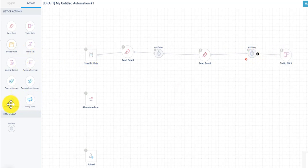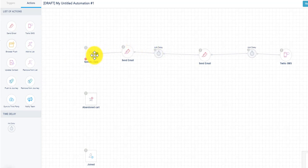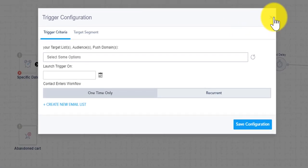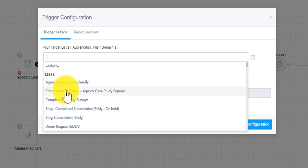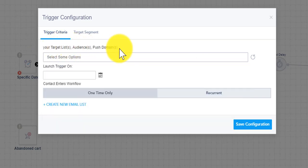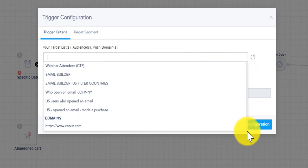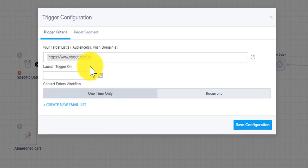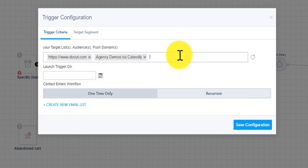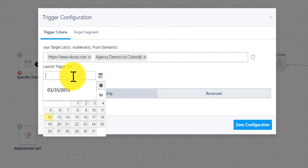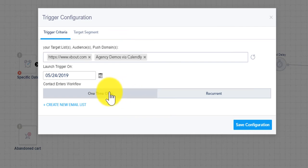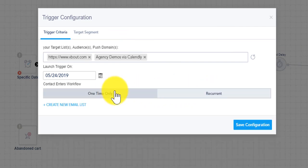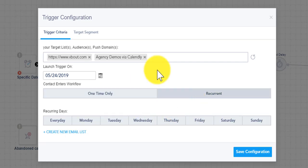Now one thing I want to emphasize is the ability to double click on every single object on the screen. So in this case I clicked on a specific date, I'm going to select my target list. You'll see this saying target lists, audiences or push domains. So if you want to create a workflow on the browser push I scroll to the bottom and I choose my domain that I've already set up. If I want to target a domain and the list I can choose my target list that I'm going to send these emails to, choose my trigger date.